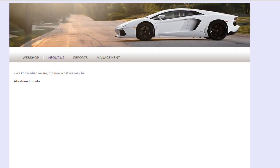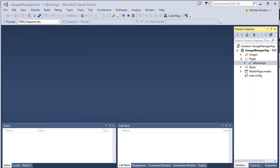Hey guys and welcome to part 3 of Create Your Own Webshop with ASP.NET. In today's lesson I will show you how you can link the database which we've created in our last lesson to the website that we created in the first one. To accomplish this we will be using Entity Framework. So let's dive right in.